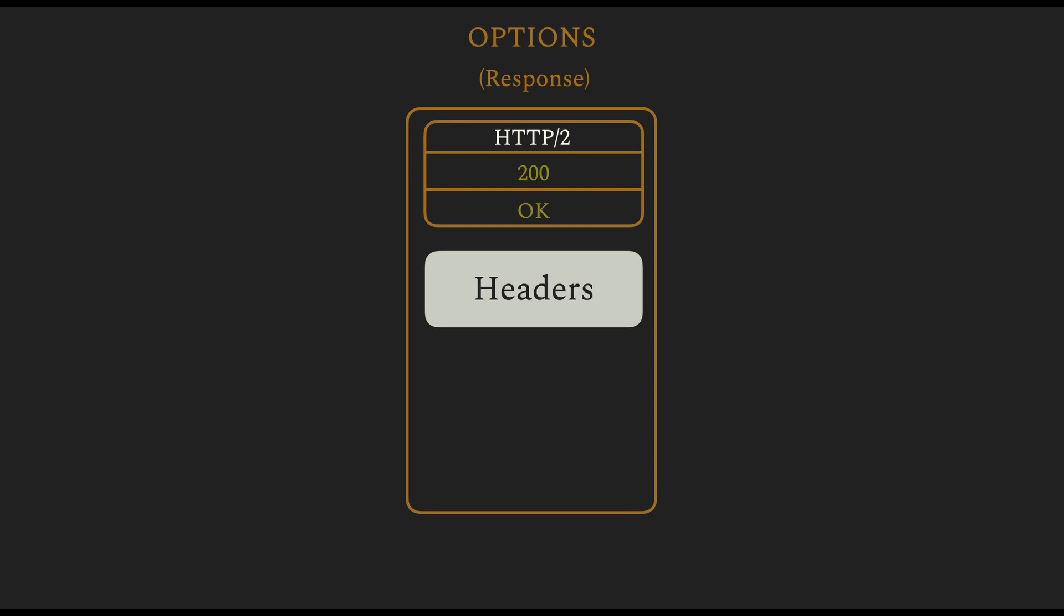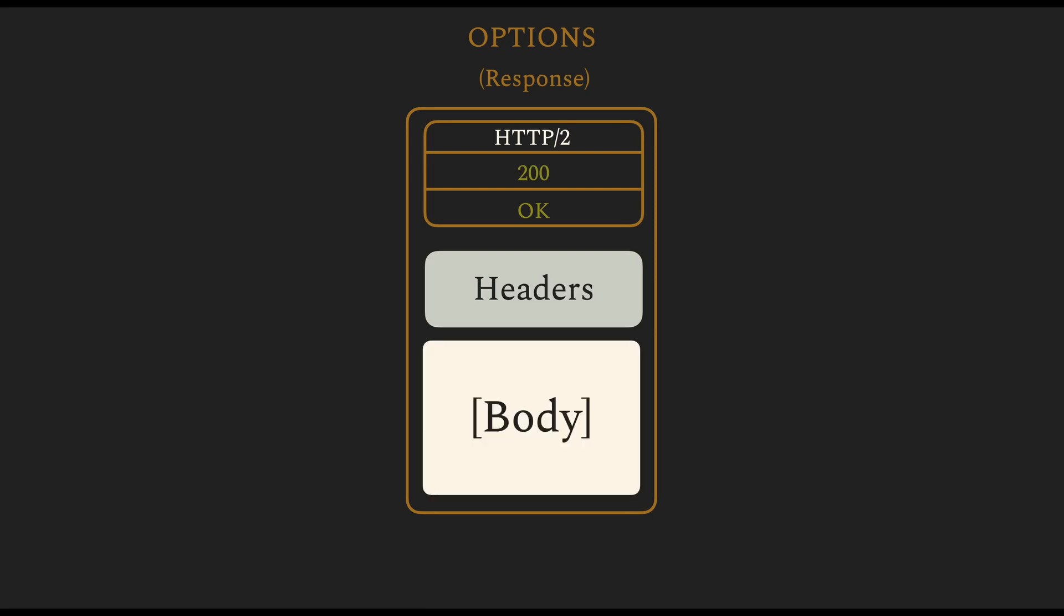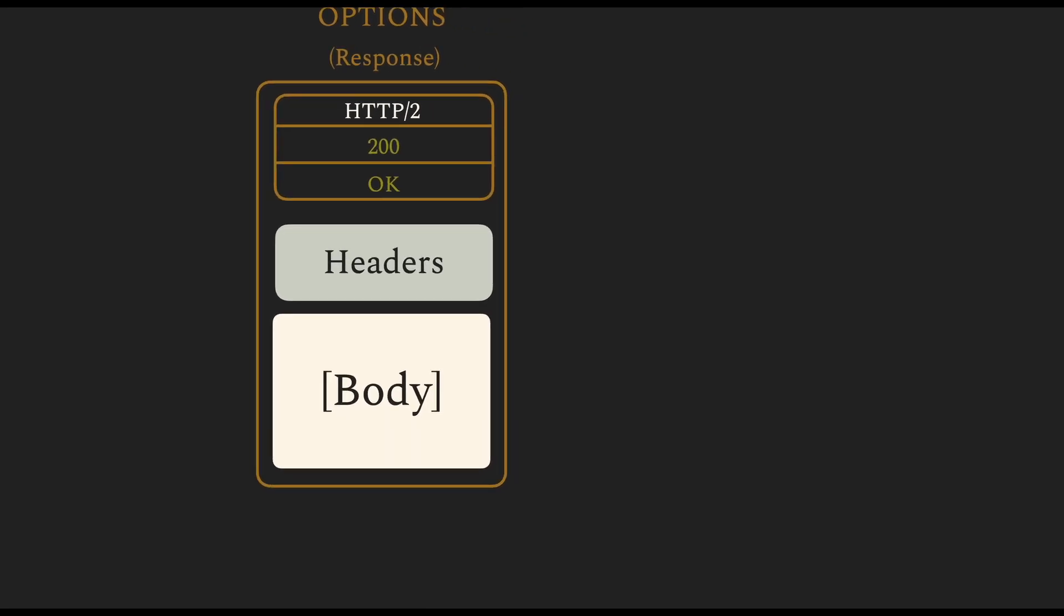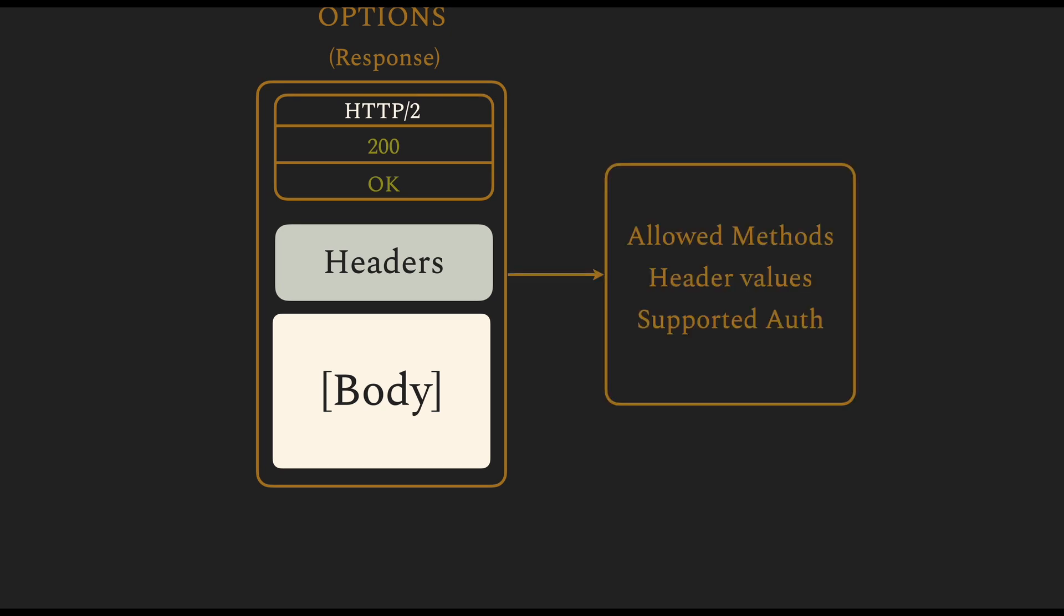The OPTIONS method contains a response where the server responds to the client by sending some special headers. There's probably an optional body, but inside these headers the server sends which are the allowed methods, the header values, and supported authentication. So the client can use this request to ascertain what kind of data to send the server.